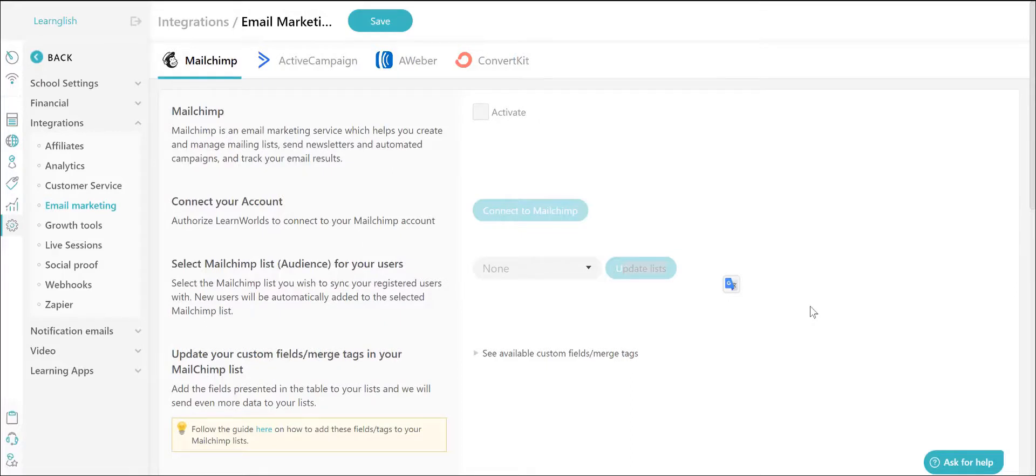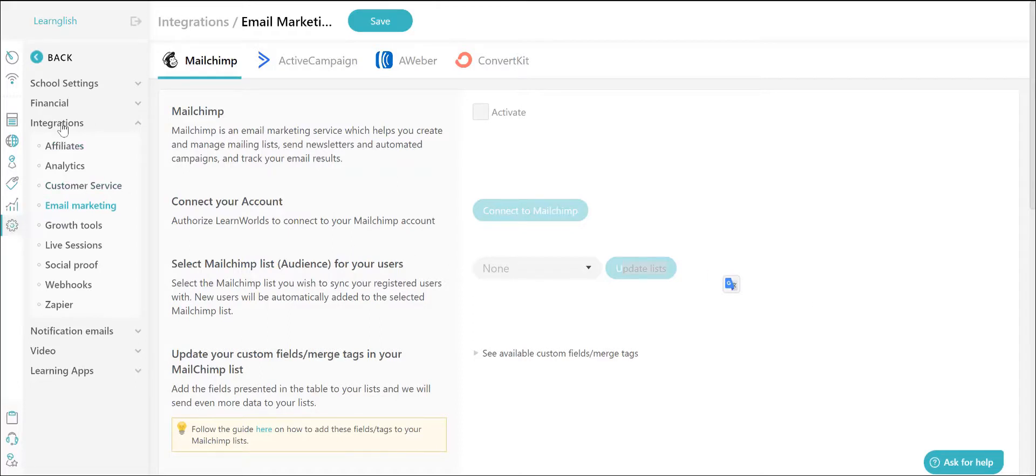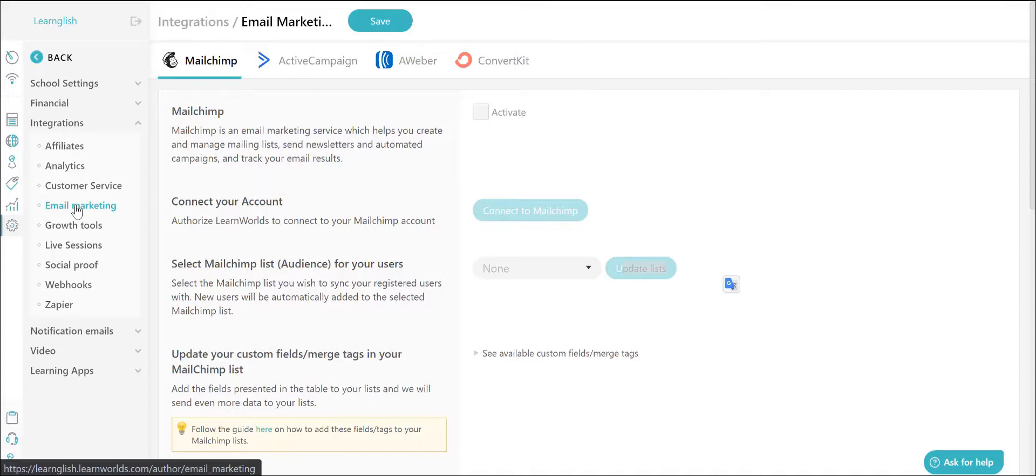First things first, start by activating your MailChimp integration in LearnWorlds. Log into your LearnWorlds school and go over to Settings, Integration, Email Marketing.